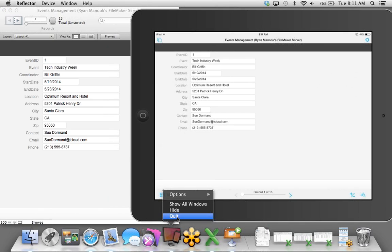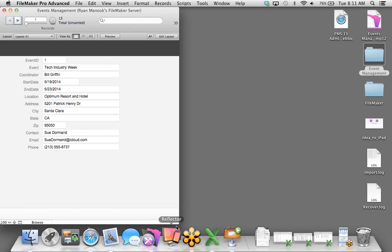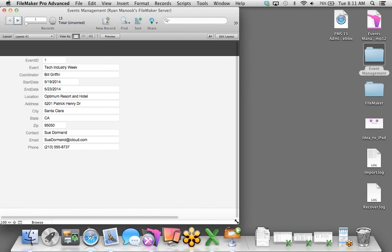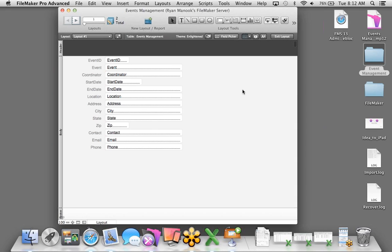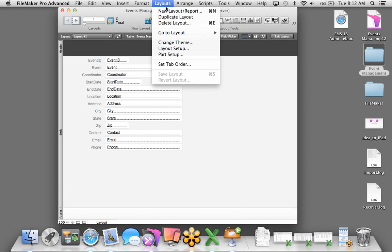So we dragged an Excel spreadsheet into FileMaker, shared it with FileMaker Server, and connected it to FileMaker Go on the iPad — really just two things: dragging and dropping a file into FileMaker and hosting it with FileMaker Server. In just a few minutes, I was able to provide access to our information on a computer or iOS device from anywhere in the world, and any changes made are seen everywhere immediately.